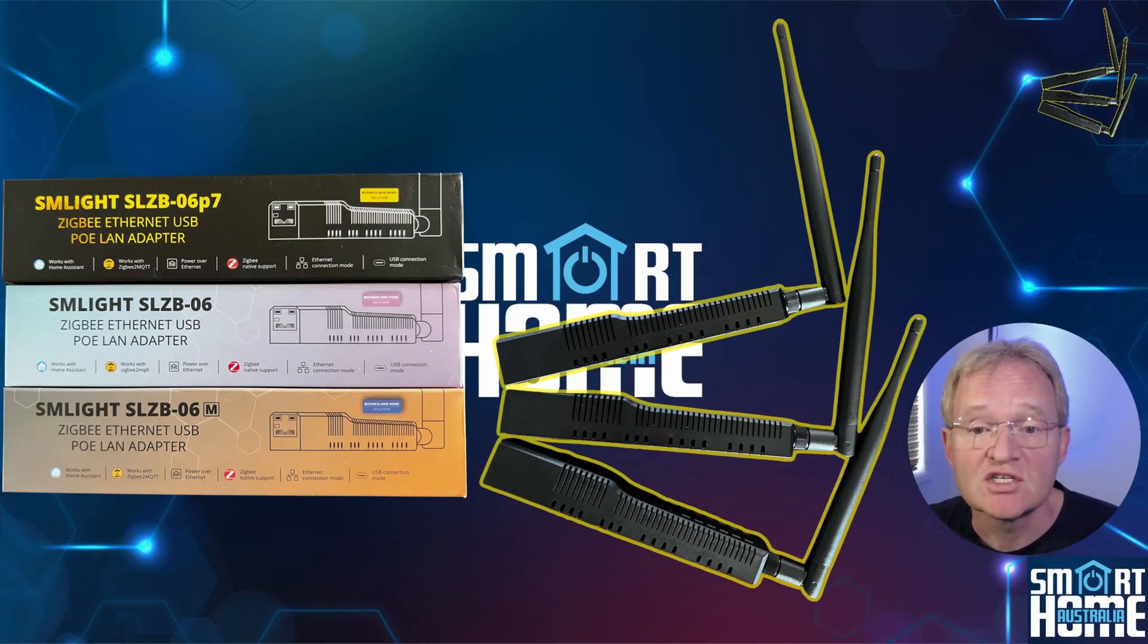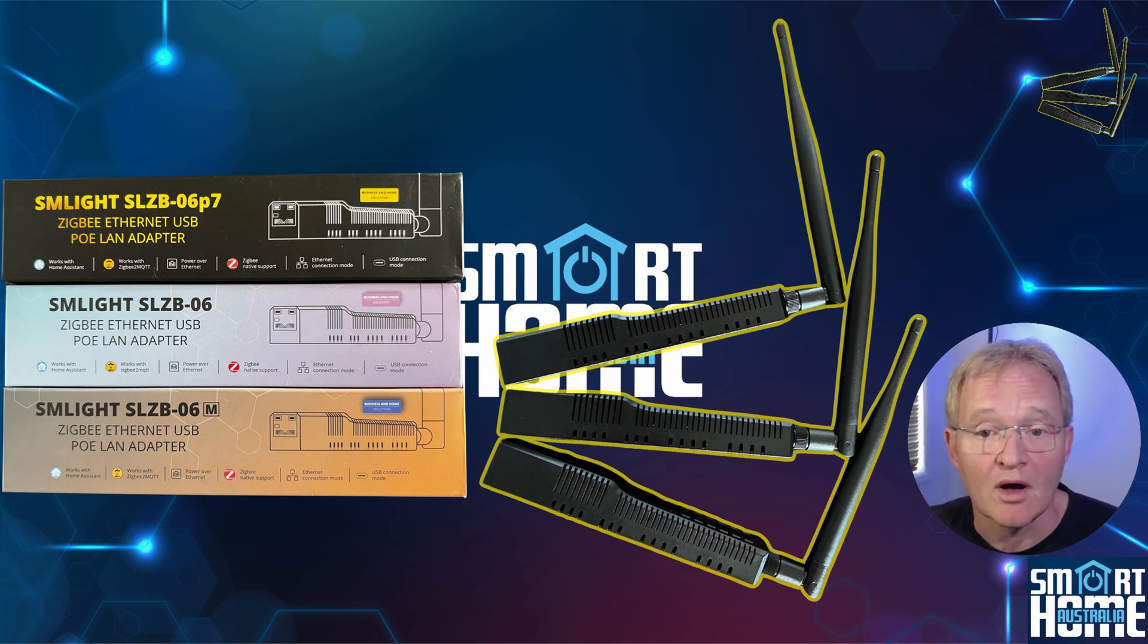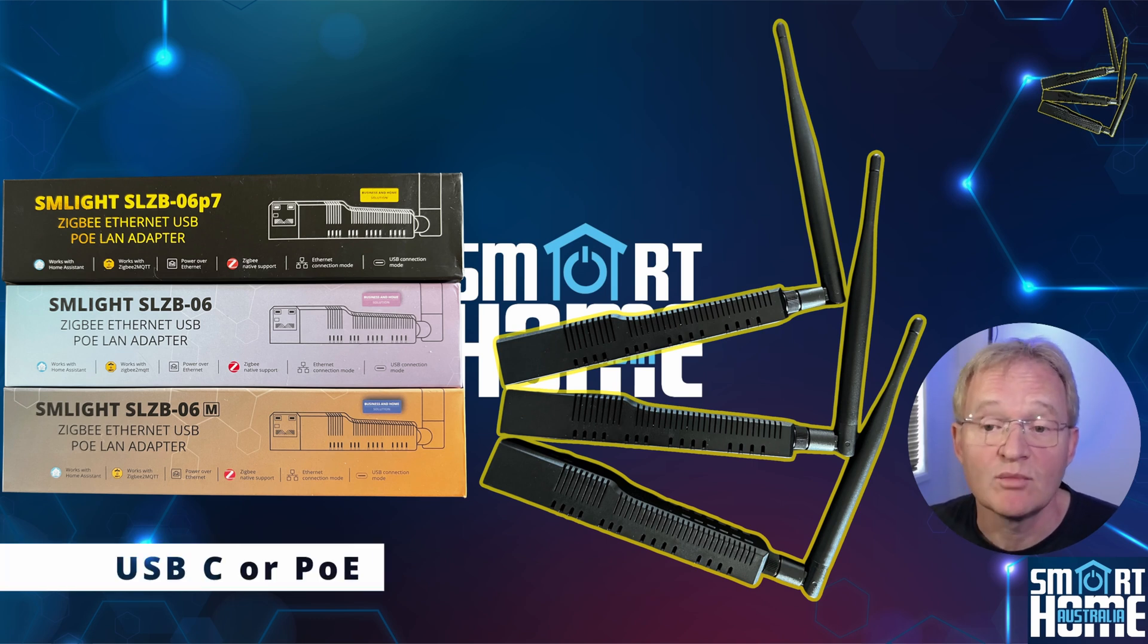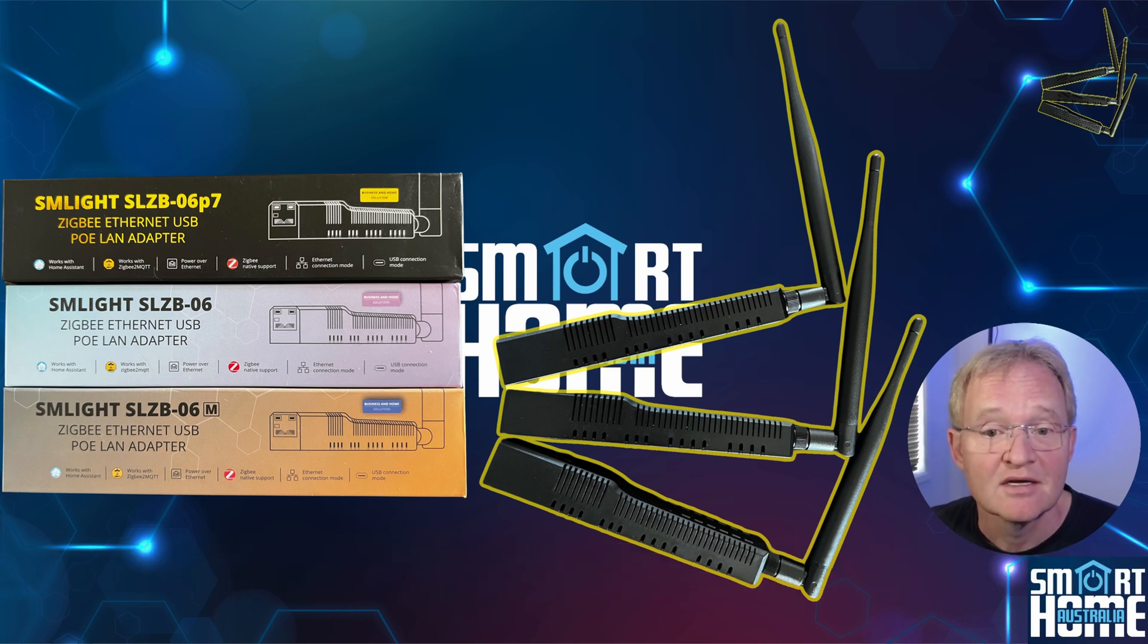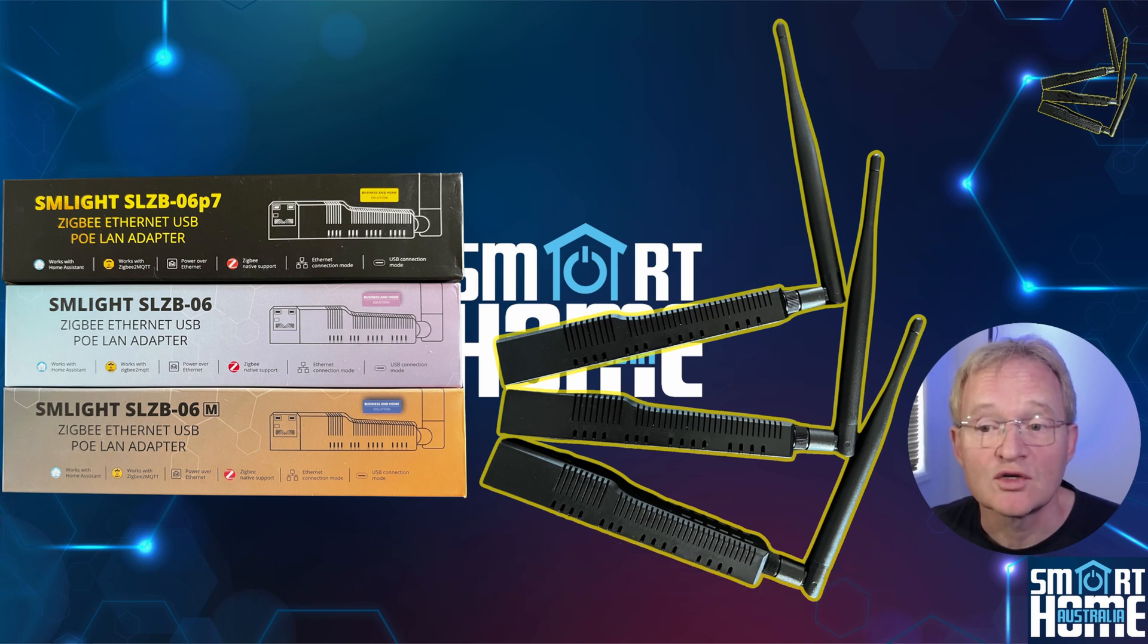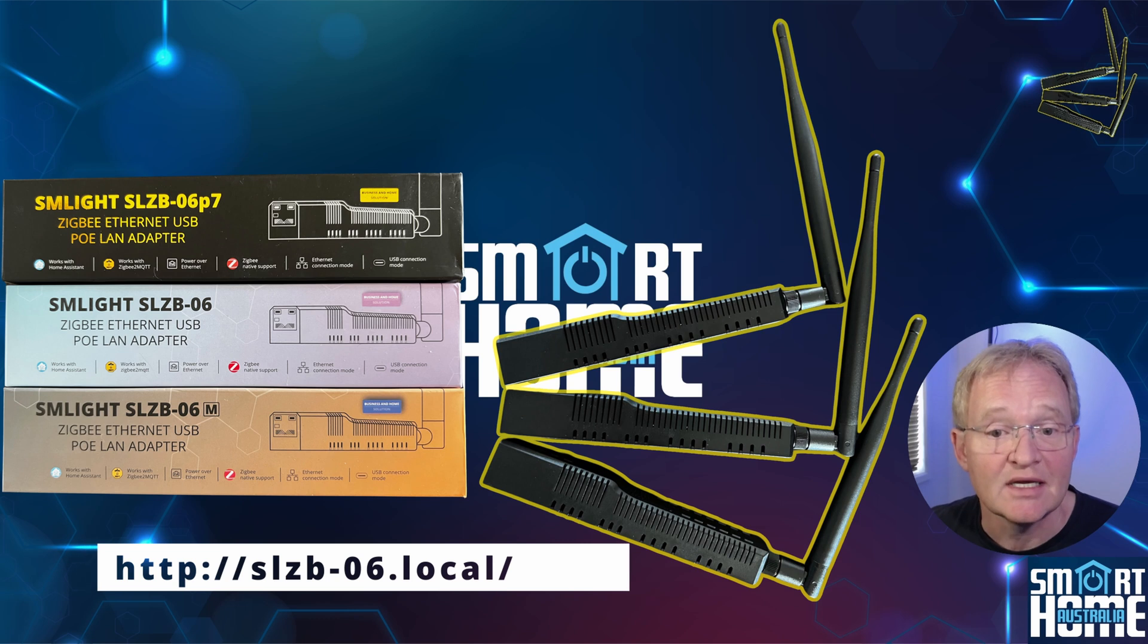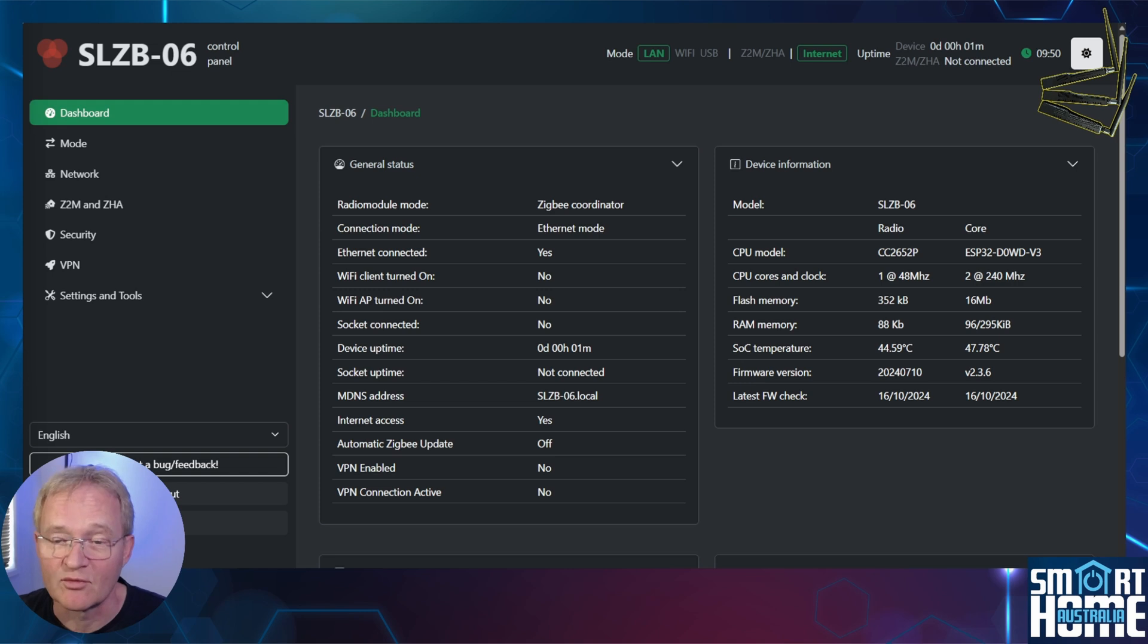One of the greatest strengths of the SLZB06 range of Zigbee coordinators is the ability to be controlled over a web UI that can be easily accessible from anywhere on your network. As long as your SLZB06 is powered, which can be either USB-C or powered over Ethernet, is connected to your network, either via Ethernet or via Wi-Fi, then its web UI to control the device can be accessed on the default web address of SLZB-06.local. This makes it super simple to find and control straight from your browser.